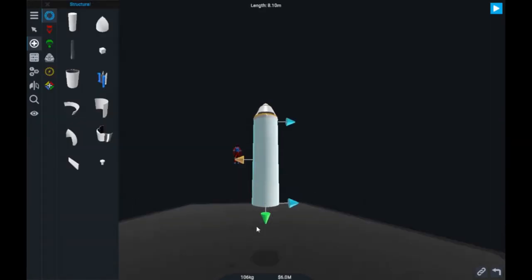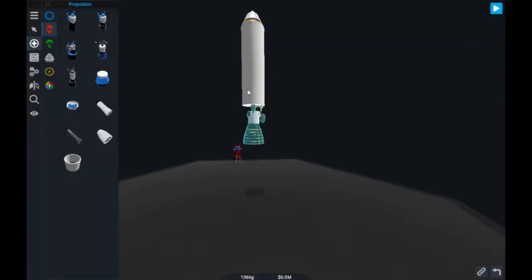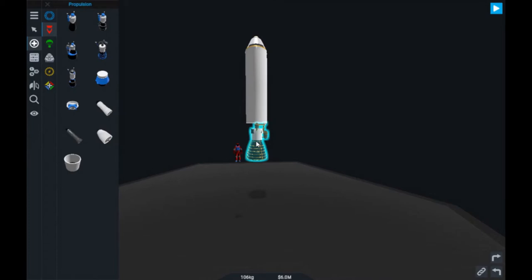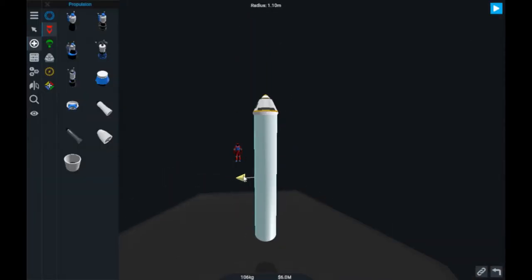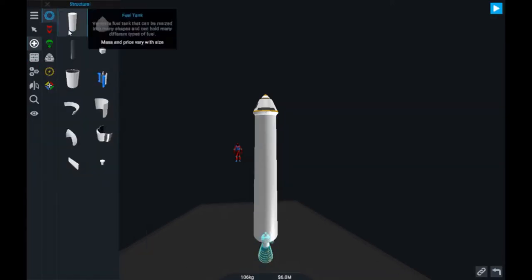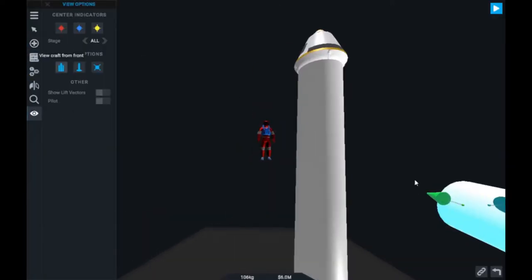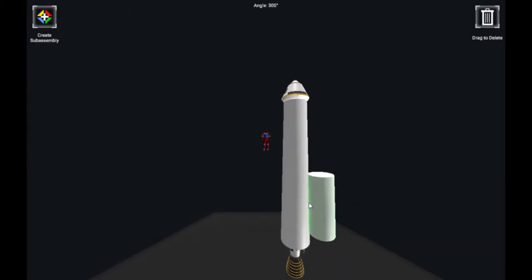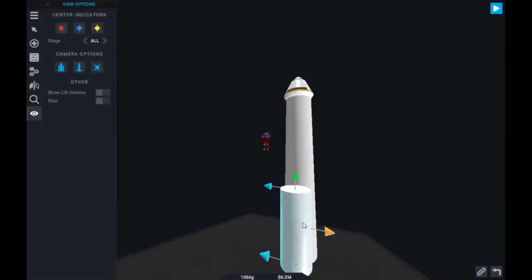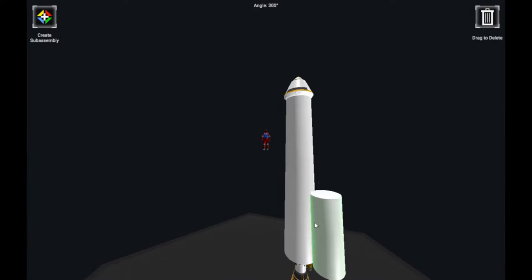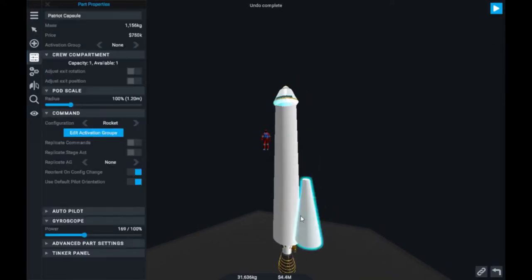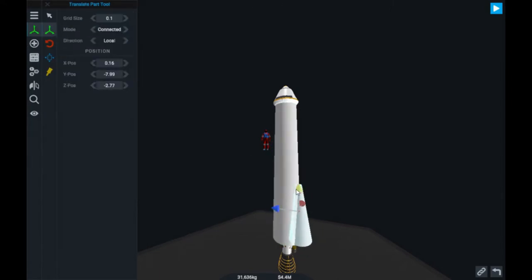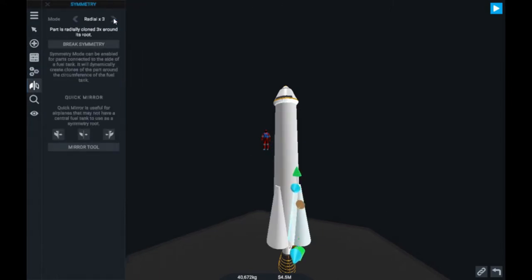Currently I am building a rocket to send this little human — or astronaut — to space and have fun with them. I'm not sure what will happen next. We are heading for a suborbital flight, and I was just adding the booster now, so let me complete it.